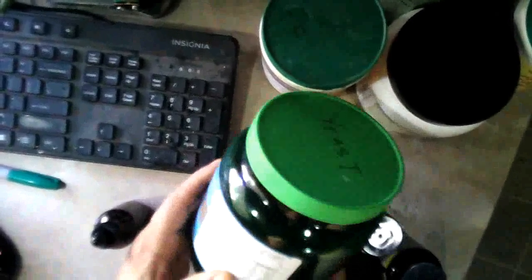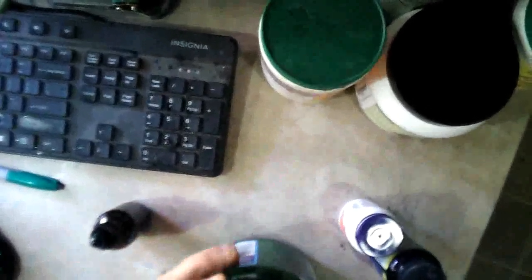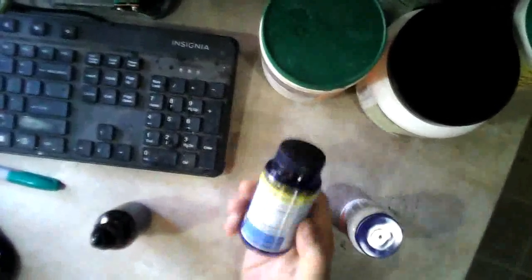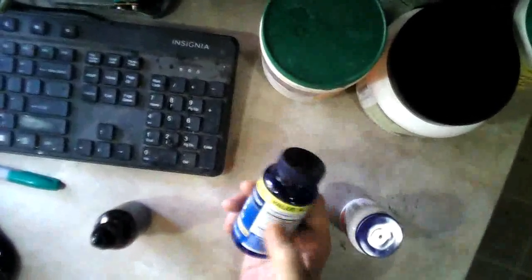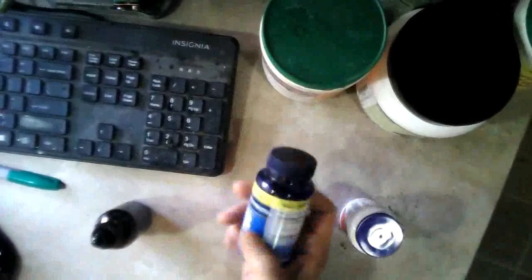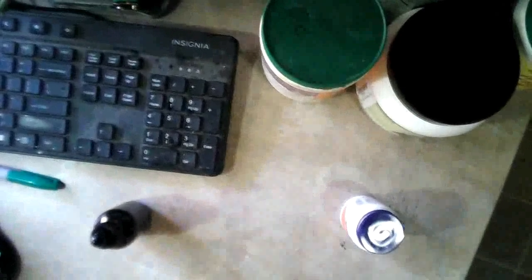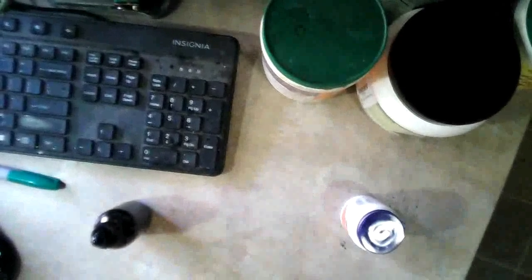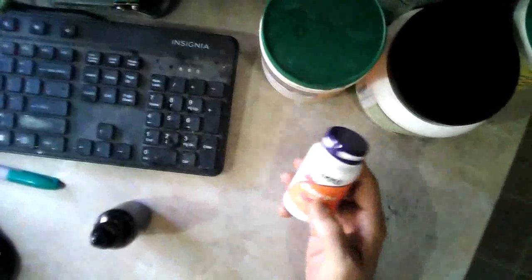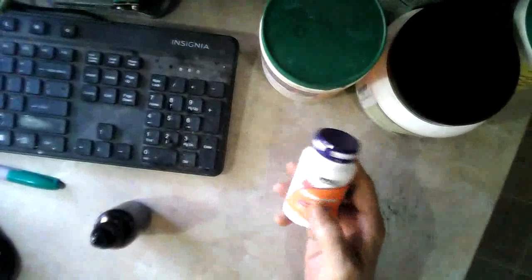I use brewer's yeast and wheat germ for my two natural sources of B vitamins, and then I also take a B complex that contains a few other things that just boost the whole thing. The complex is real cheap. And then I have methyl B12.